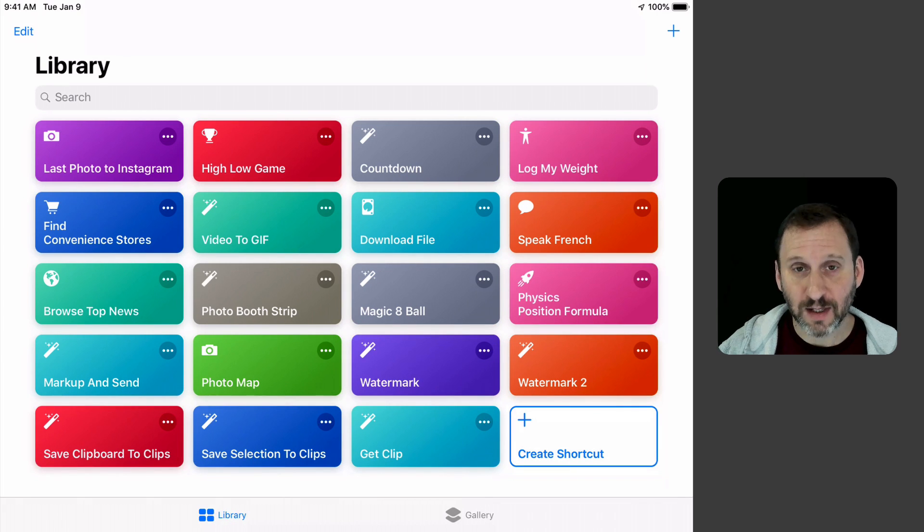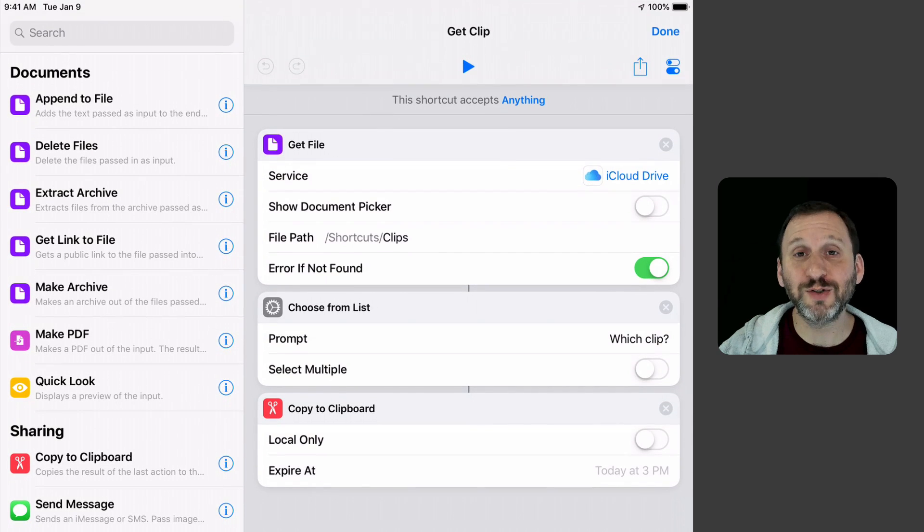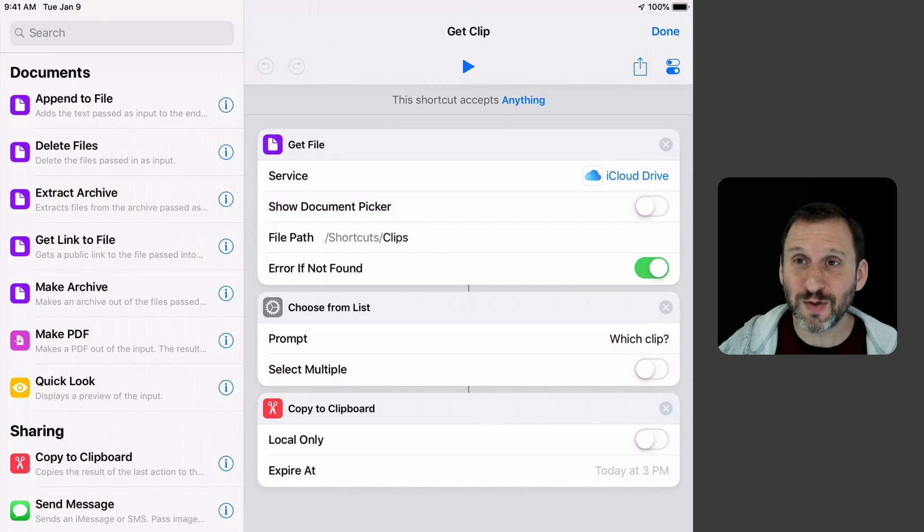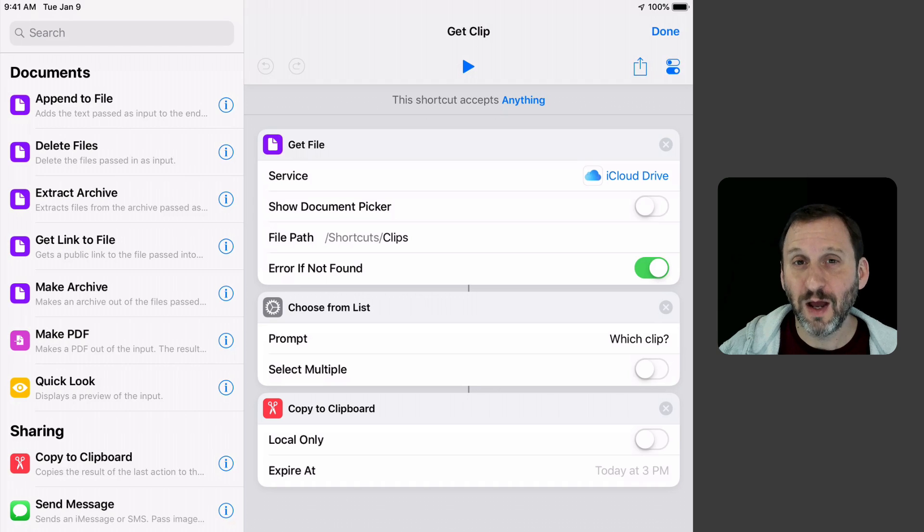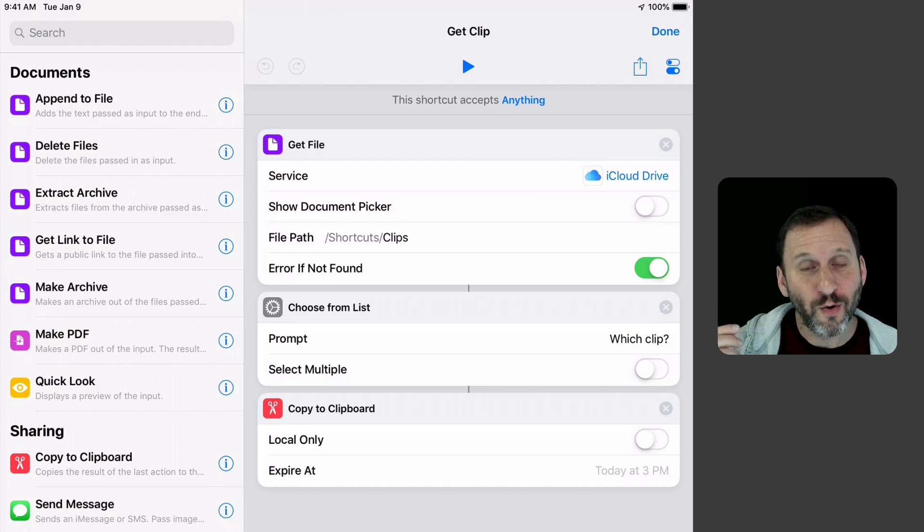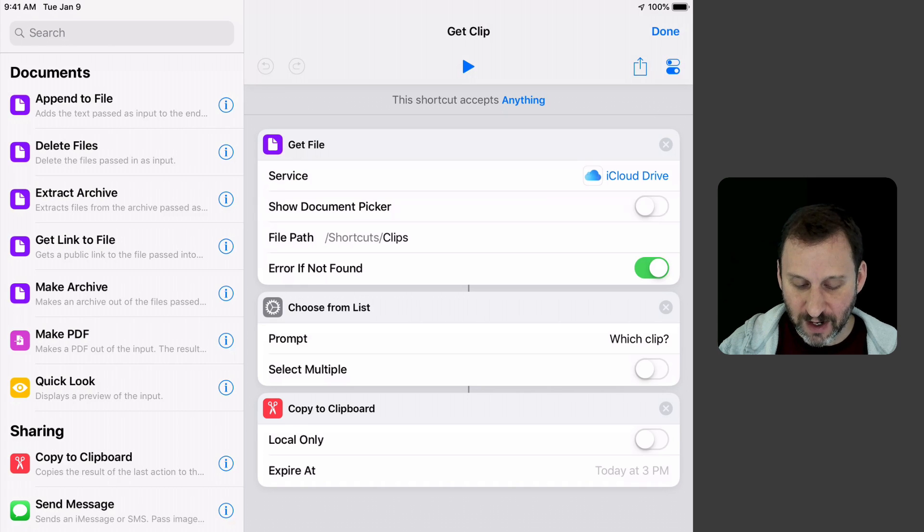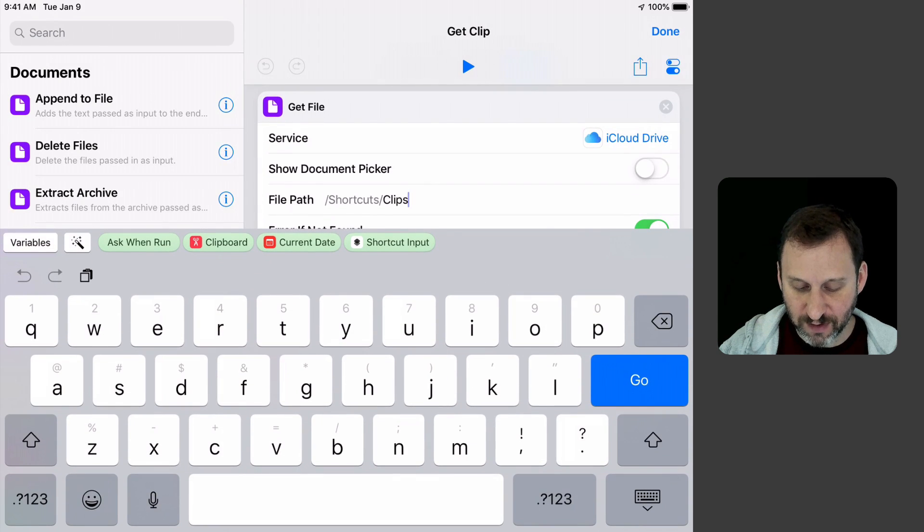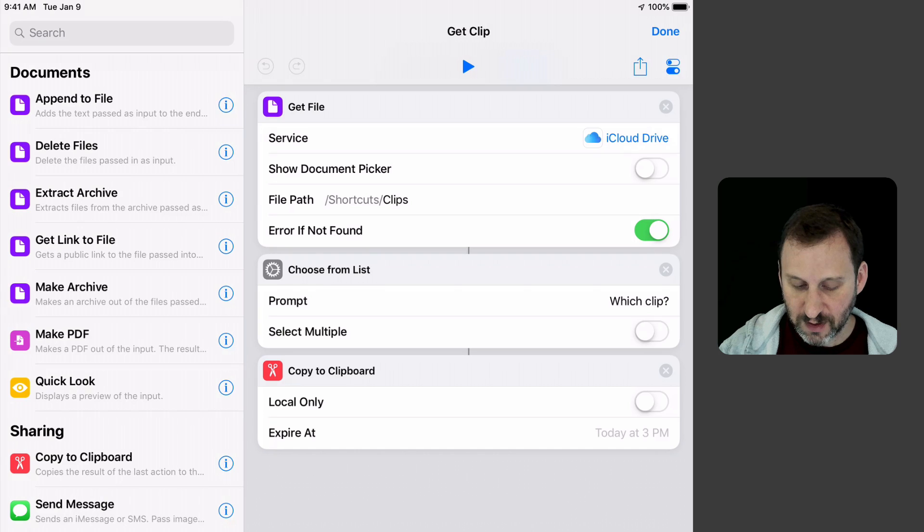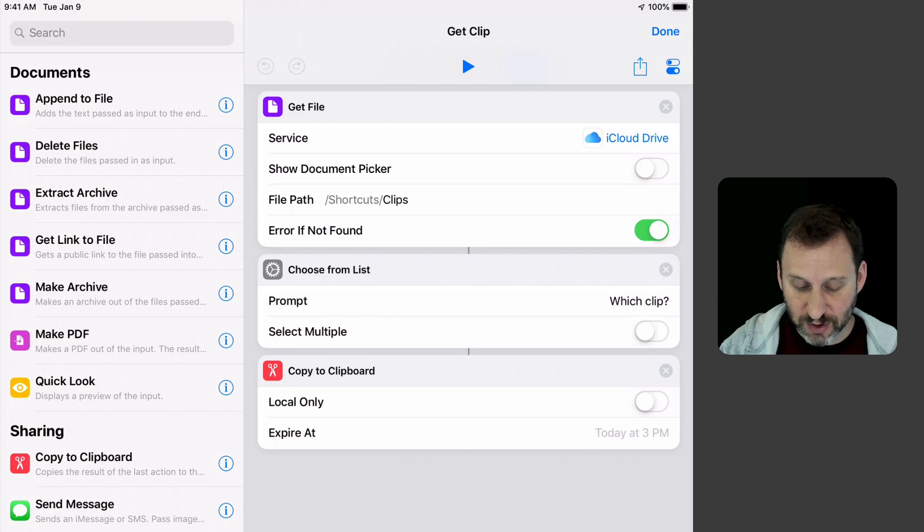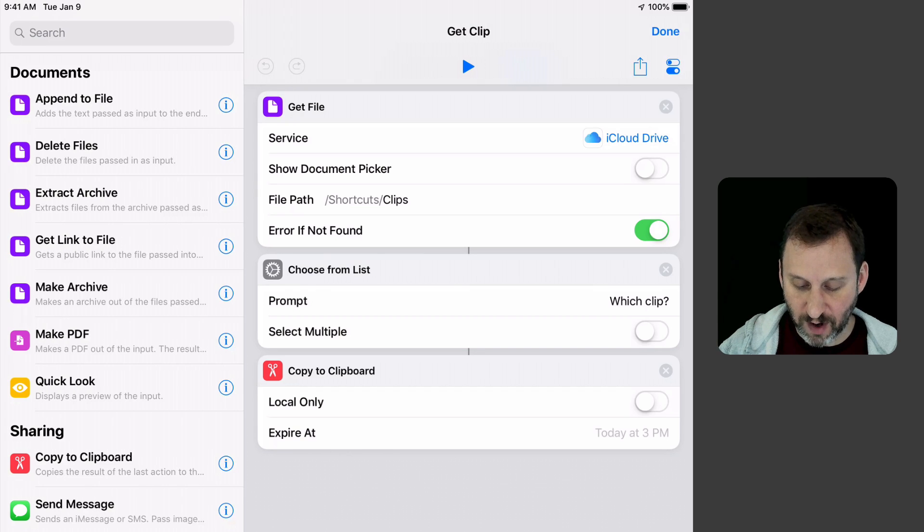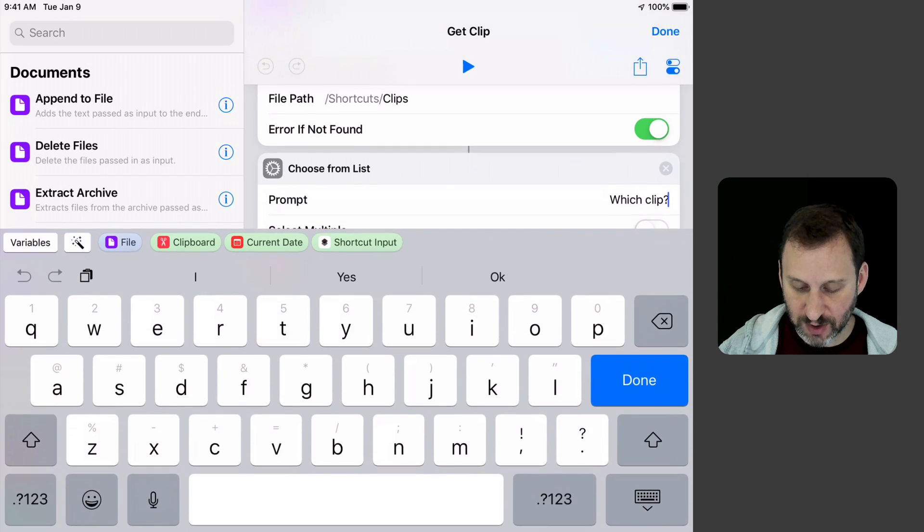Now Get Clip. What is Get Clip going to do? It's going to allow us to recall what's there. There's no easy way to do that. It would be great to be able to grab it and automatically paste it in, but we're going to have to run that either as something on the Home Screen or just go into Shortcuts. It's going to Get File and give the path there. You can see the path for Shortcuts Clips. I turned off Show Document Picker and put that there. Then it's going to put the output of that into Choose From List with the prompt Which Clip.